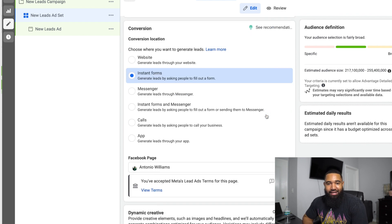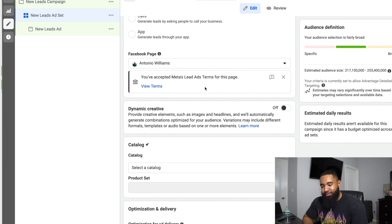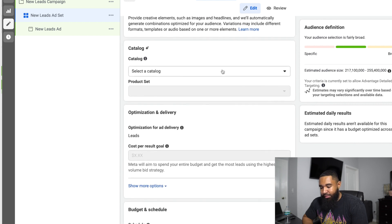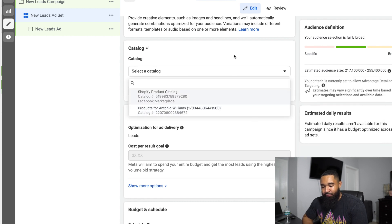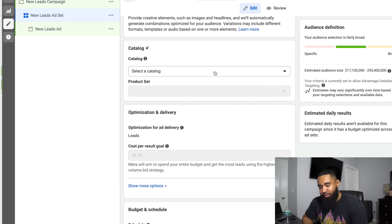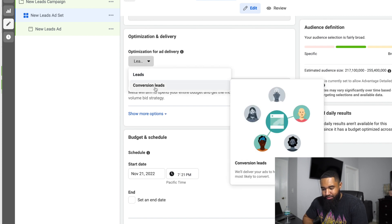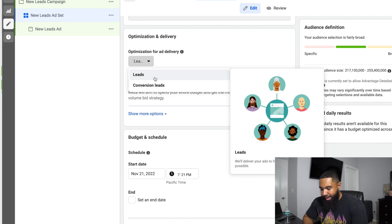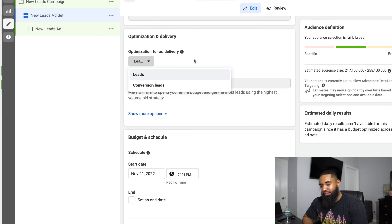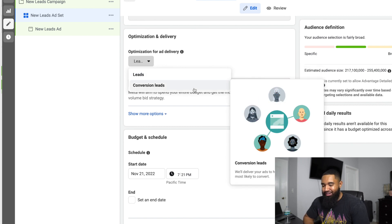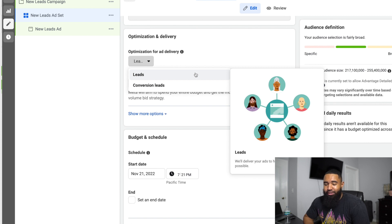What you're going to want to do is select instant forms and scroll down. They'll probably have you accept the meta lead ads terms agreement. If you want to select a catalog you can, so if you have a service-based business with different products and catalogs you can, but for most service-based businesses you're not going to want to select that. Then it's going to show you what you want to optimize for. You definitely want to optimize towards leads. You can optimize for conversion leads, but I just use leads because you're definitely trying to get the most leads possible. I always just use leads — you can test this to see if it works better for you, but I found regular leads works just fine.